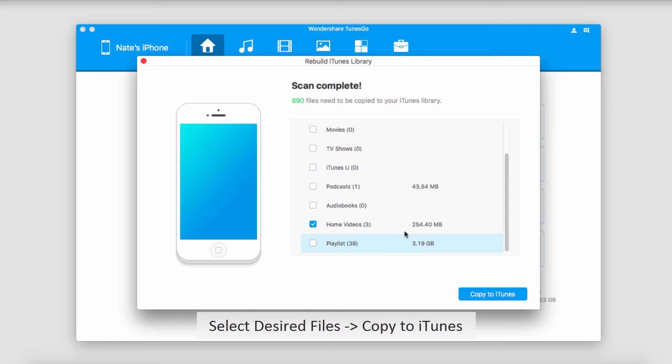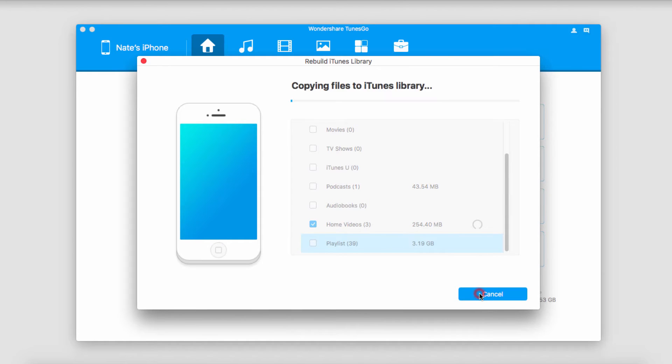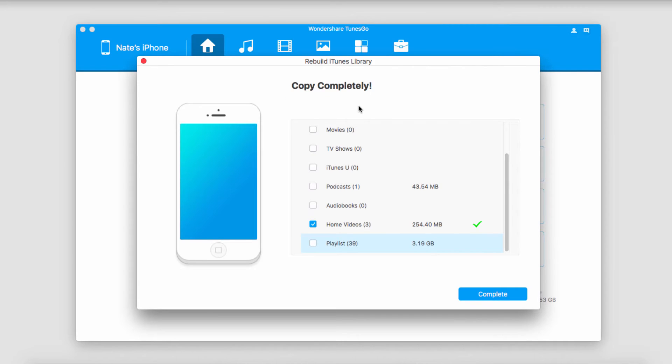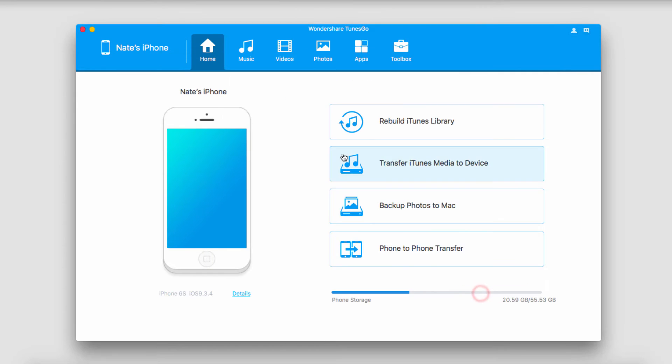Once we're happy with our selection we're just going to click on copy to iTunes and now it's going to start copying all of these files into the appropriate format into our iTunes library. Once it's complete it will say copy complete and we can just click on complete and know that our files are now inside of our iTunes library.